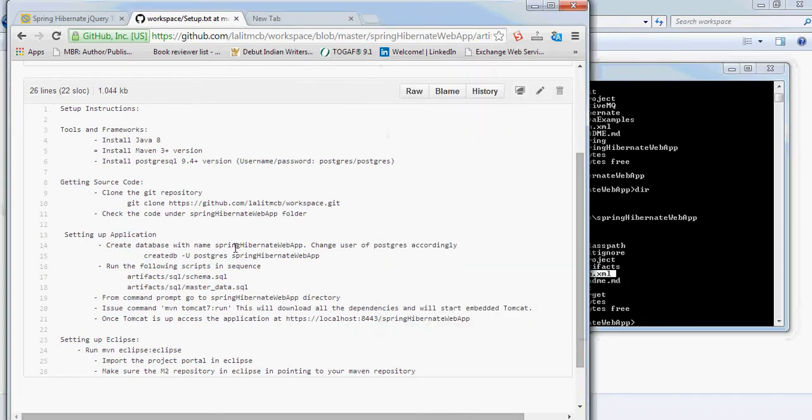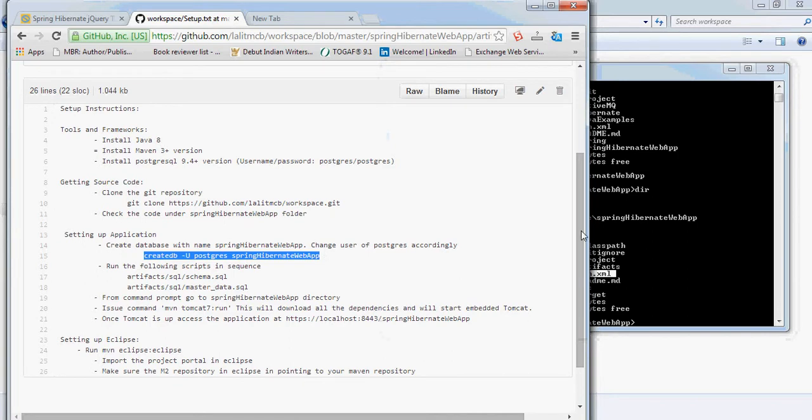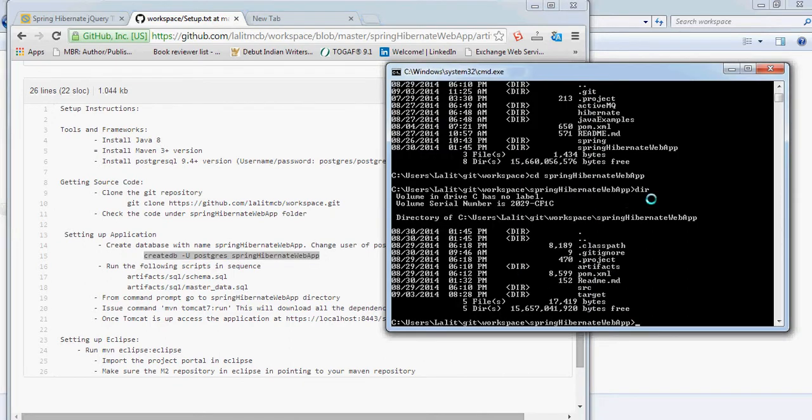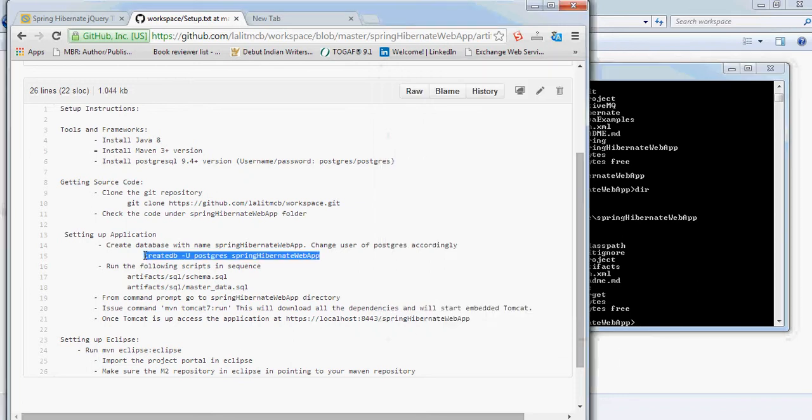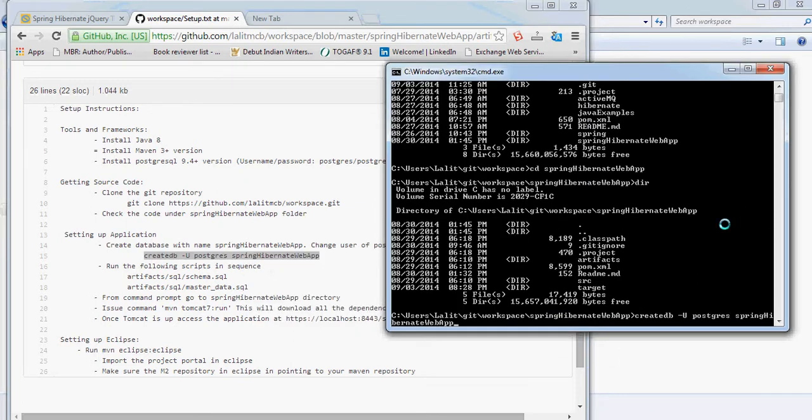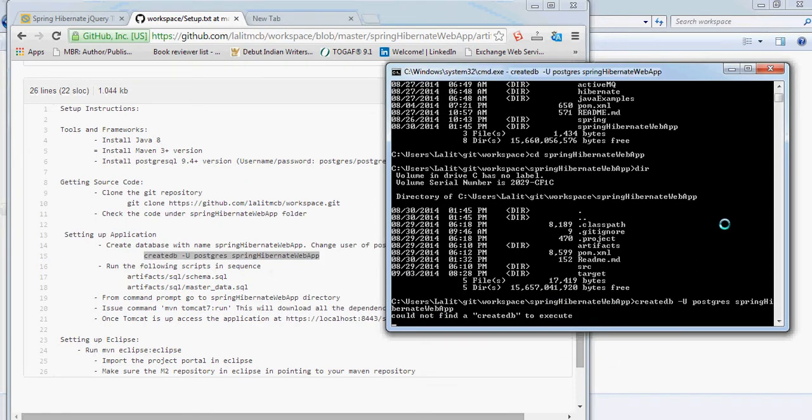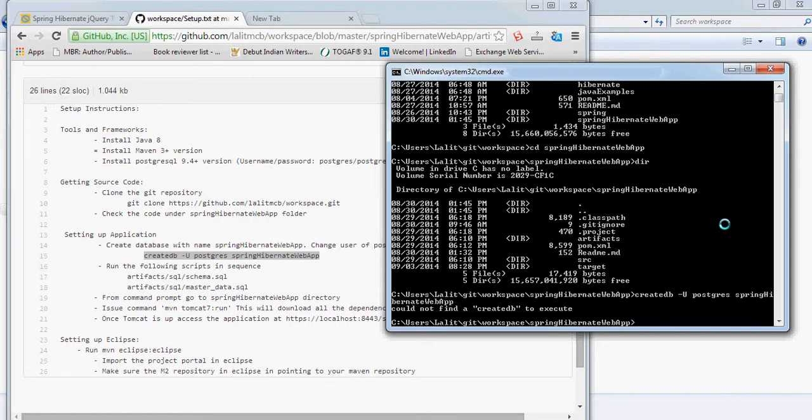Before using this application, we need to create a database. For that, I can just run this command. Copy this text. Okay. So, the database will get created.